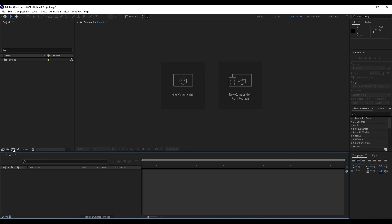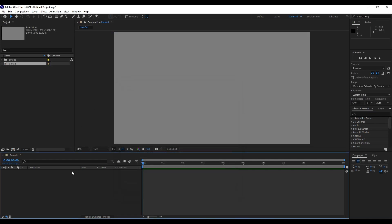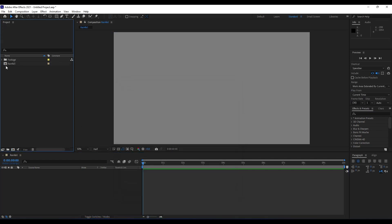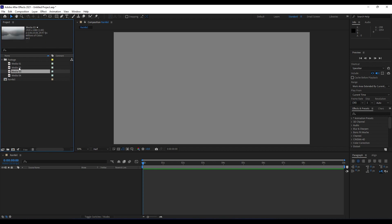We will name it Rain Rainfall, 1920 by 1080 height, 30 frames per second, duration 10 seconds long, and hit Okay. I already have here footage from pexels.com and I will drag and drop this footage in our timeline so we can get started with our tutorial.